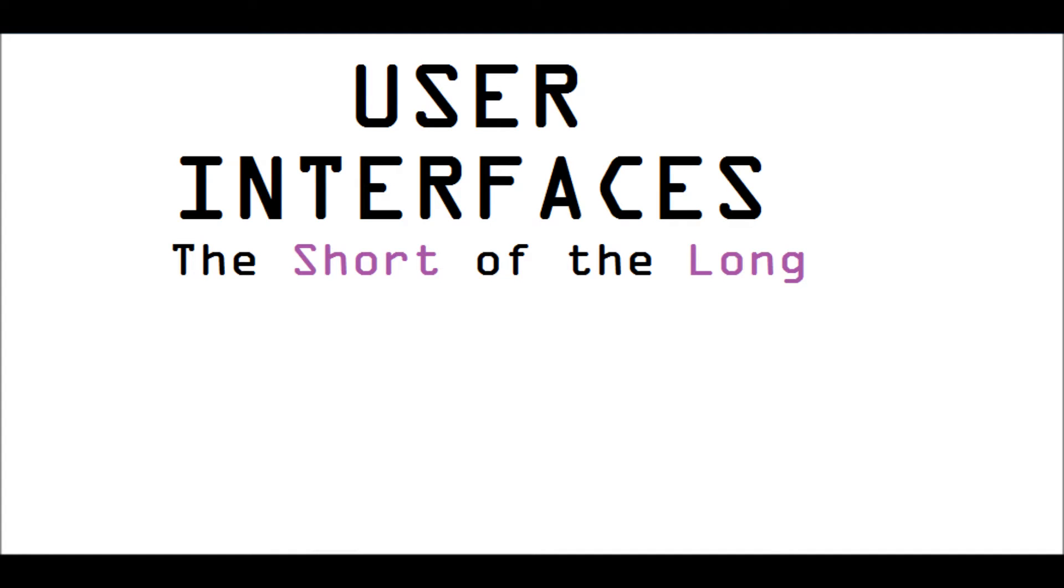Hello, this is Tomasz Matuszczak for Dwan's Comp 401, talking about the short of the long on user interfaces.